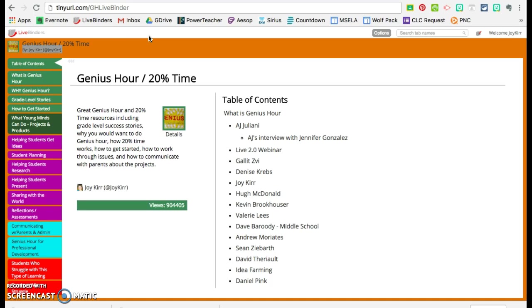If you find a link that is not valid anymore, please let me know. My Twitter handle is @JoyKirr. And if you cannot find something, let me know and I'll help you find it. Take care.